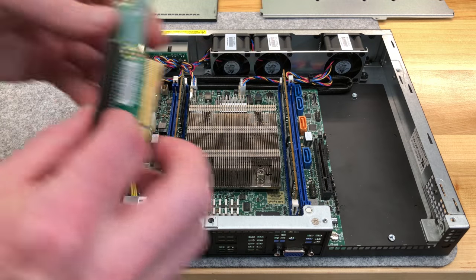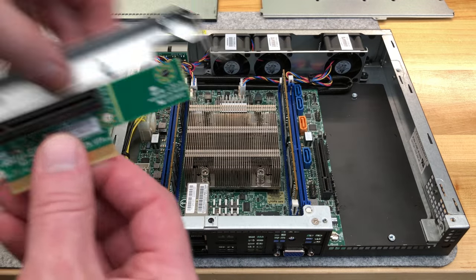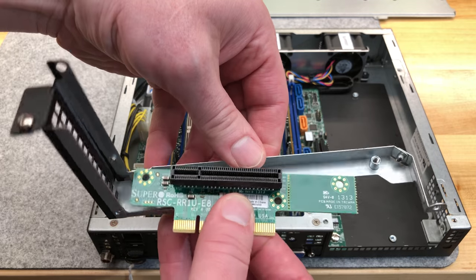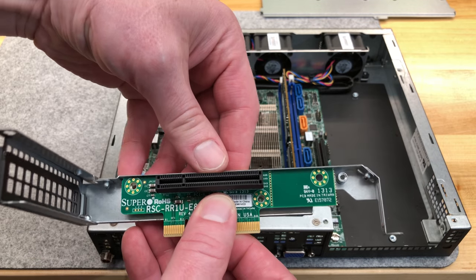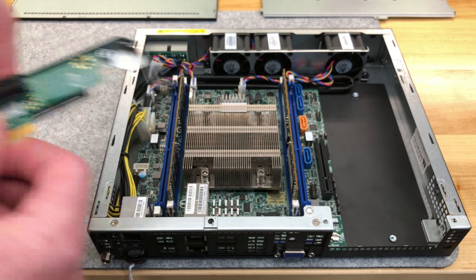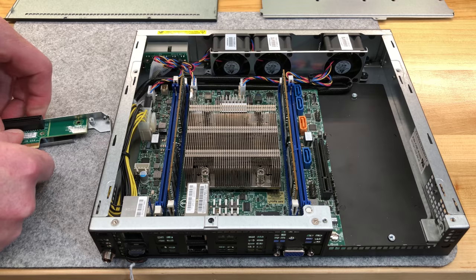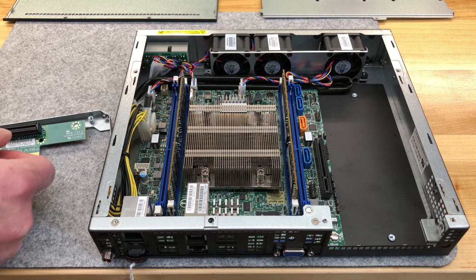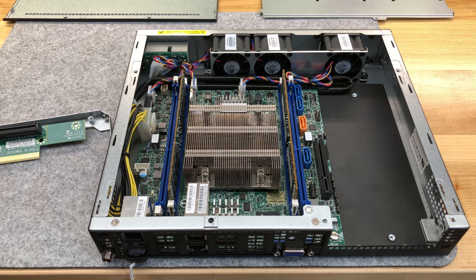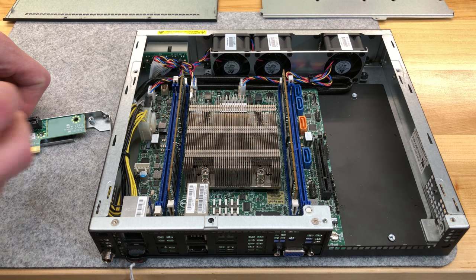But let's stick with Supermicro branded product here and show you that all we need to do is simply put these two screws in, like that, in the holes. And now we'll have a bracket that allows us to put a variety of half-height, half-length PCIe cards in.